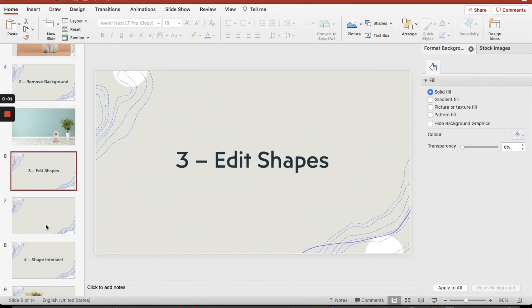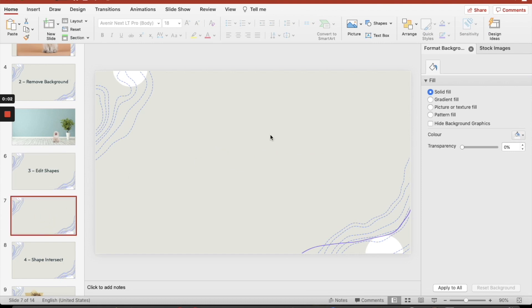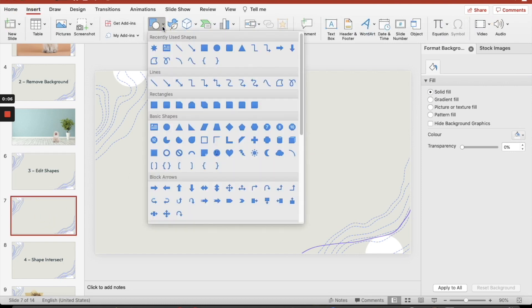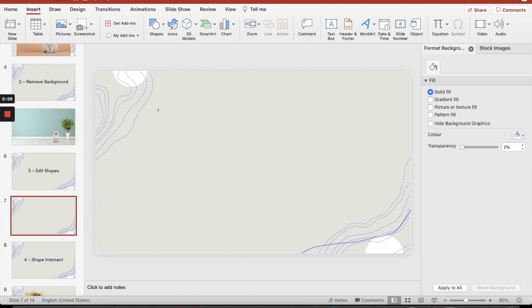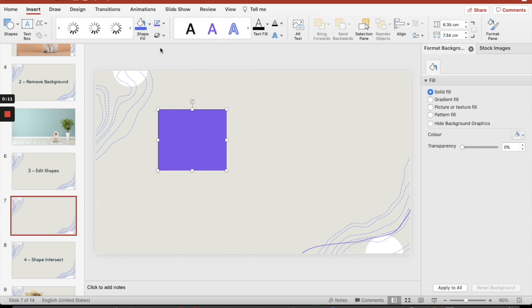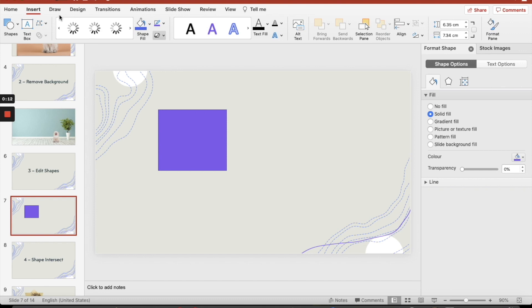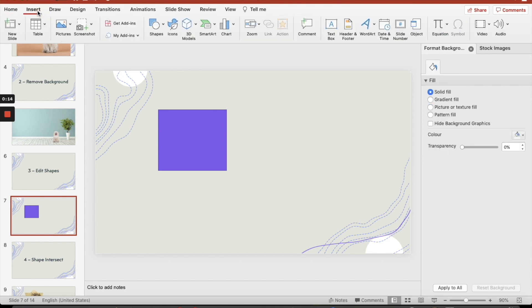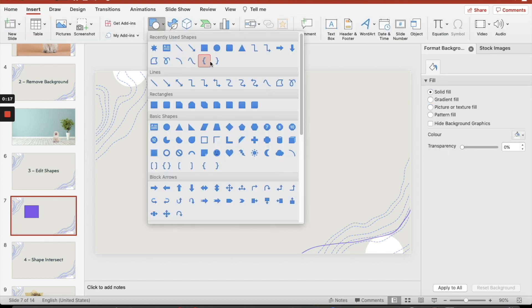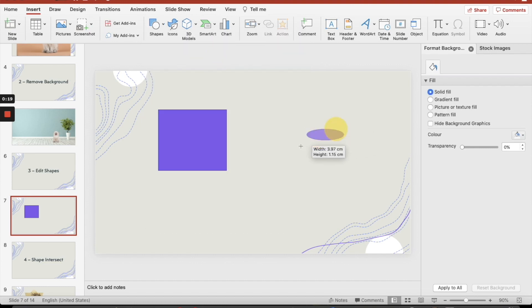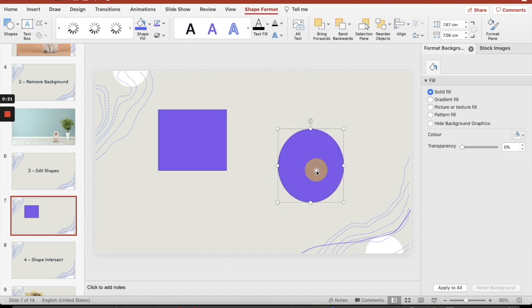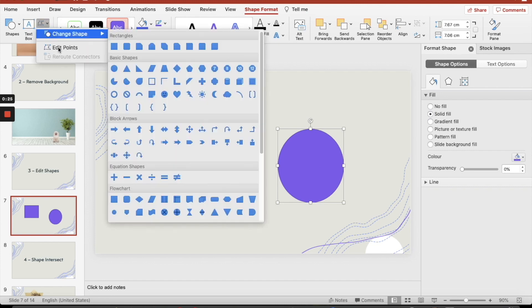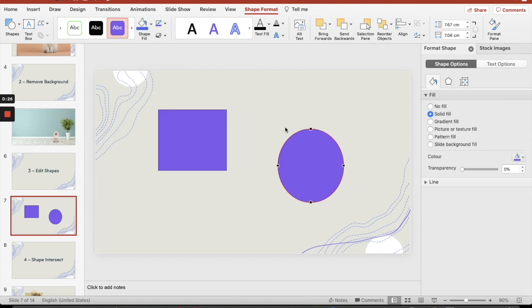The third, edit shapes. I just need to go to my next slide, and I'm going to insert some shapes. Let's say I want to have a rectangle, and let's say I want to have another one, insert another shape. Let's do a circle, so let's make a circle now. Okay, if I click on it, I can modify, I can edit points.